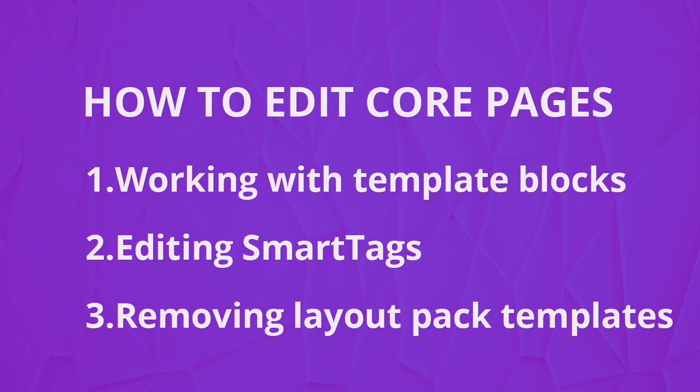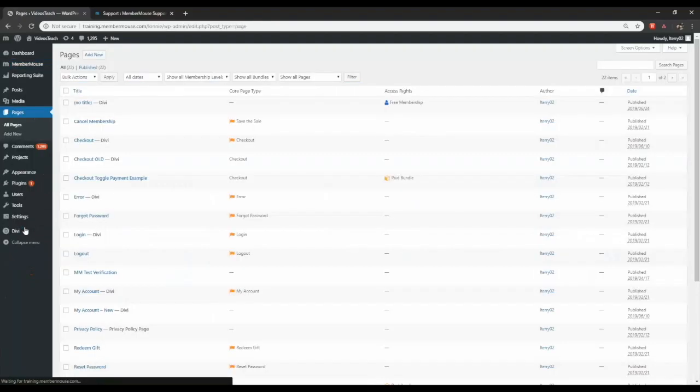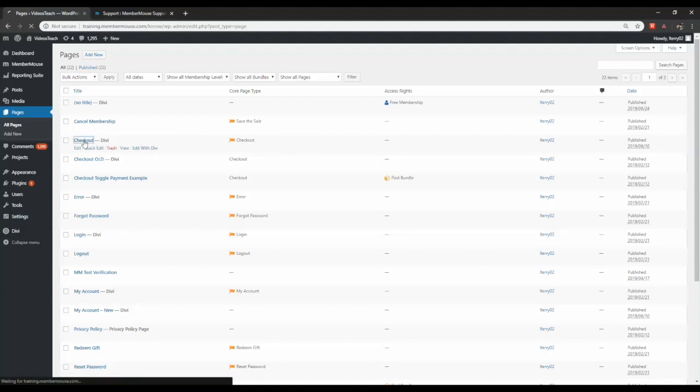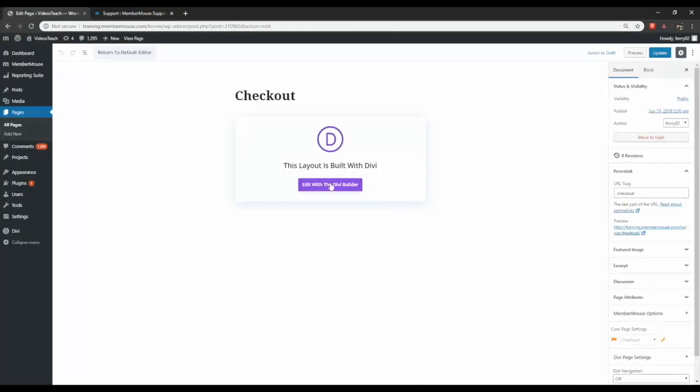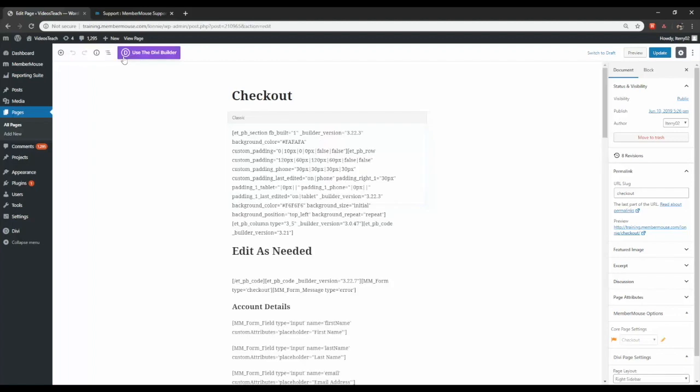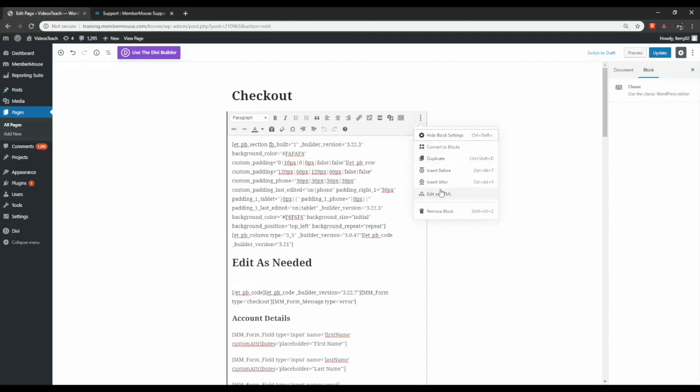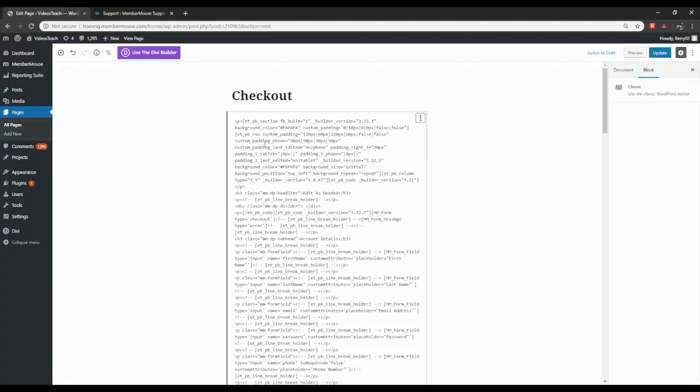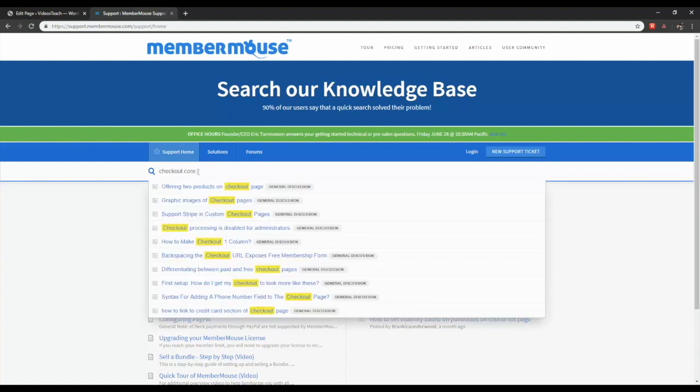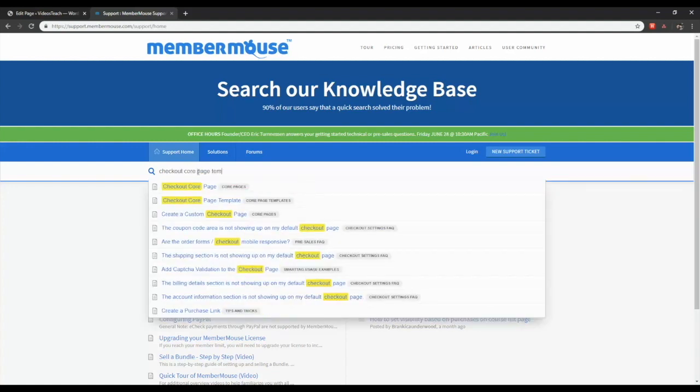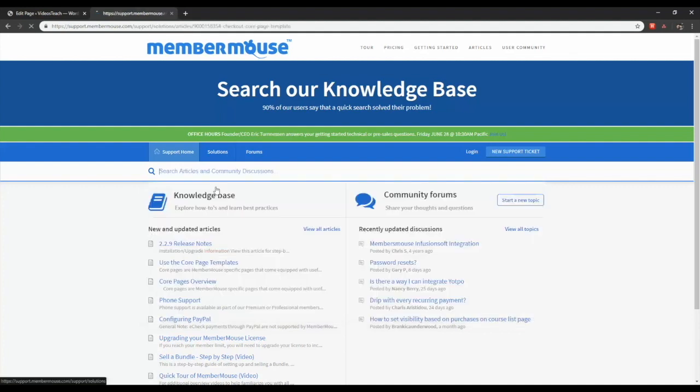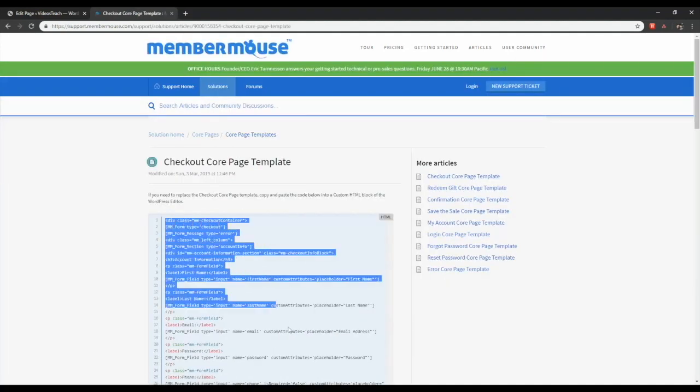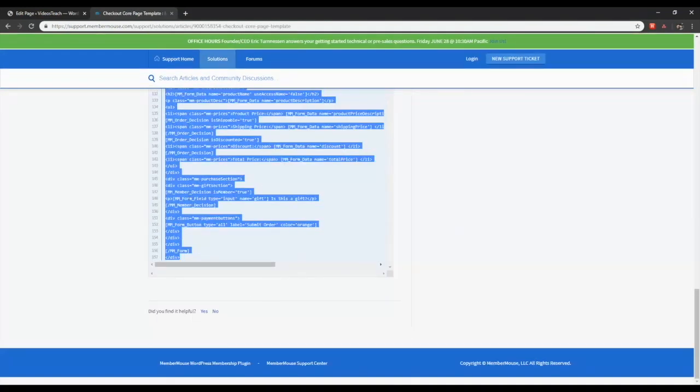Now if you ever decide you want to undo the layout pack or you'd like to revert back to the original templates that come with MemberMouse, you can do so by first clicking on the page in your dashboard, finding the page that you'd like to revert back, and instead of editing with Divi Builder you can just click the return to default editor button up here. First make sure you're viewing this in HTML mode. Then go to our support center at support.membermouse.com and type in the template you're looking for. In this case the checkout page template. And then just copy all the code and paste it into the text editor within WordPress.